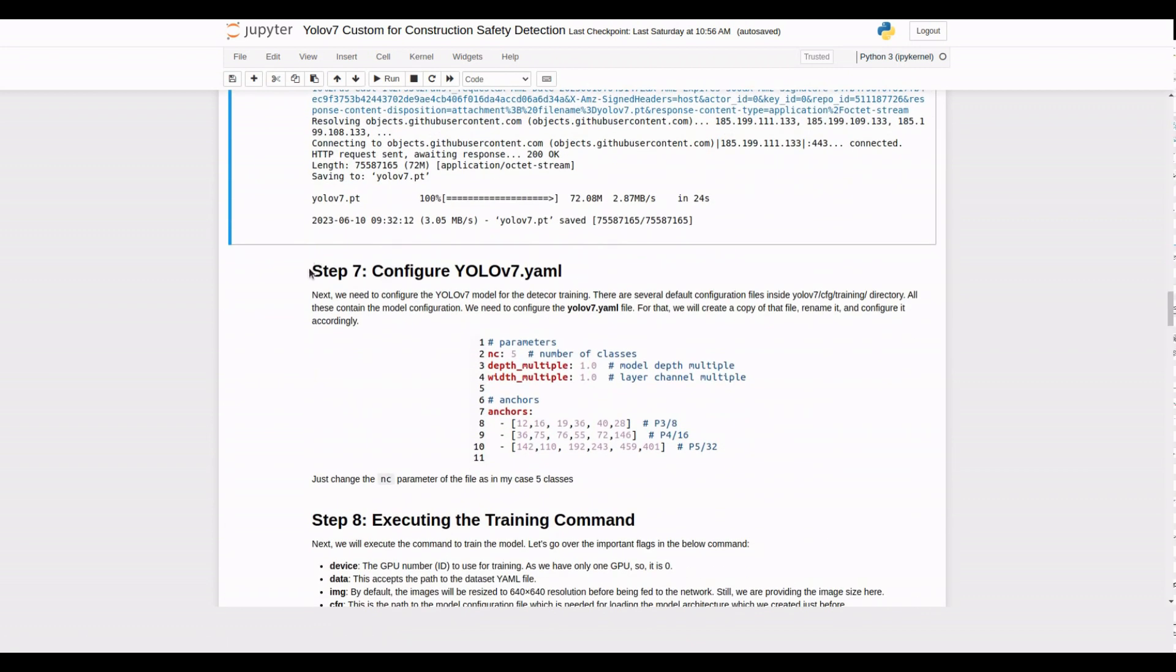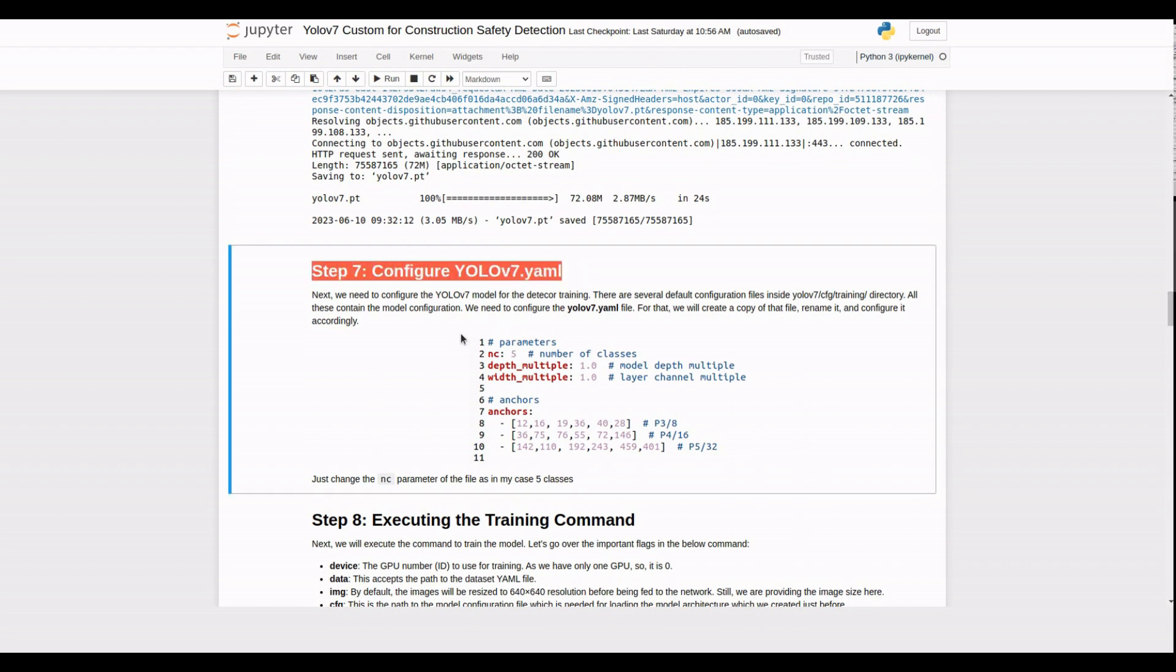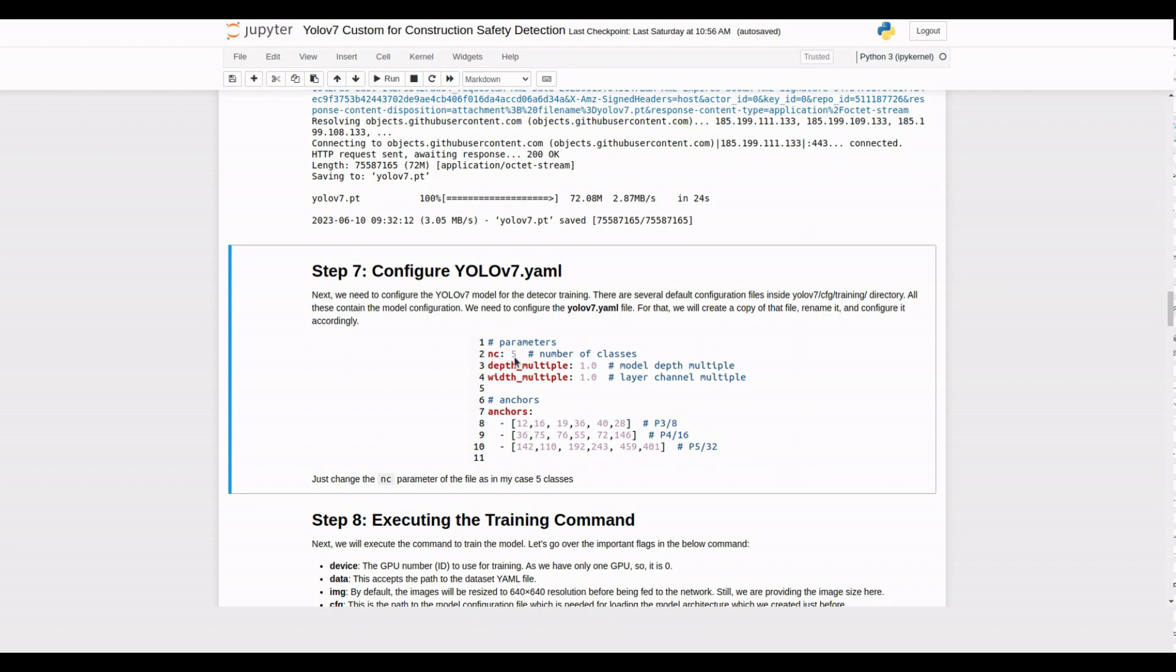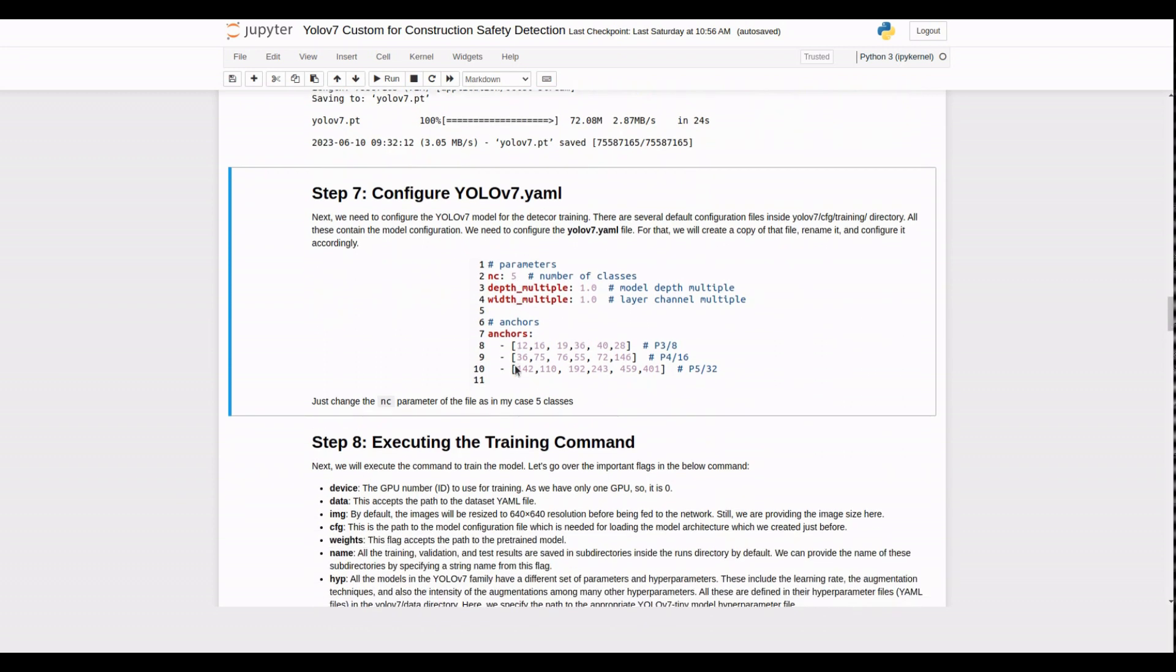Now let's configure the YOLO V7 model for our PPE detection task. We'll create a copy of the YOLO V7.yaml file, rename it, and modify the NC parameter to match the number of classes in our dataset.